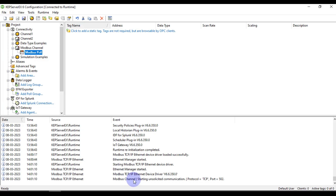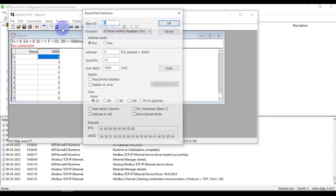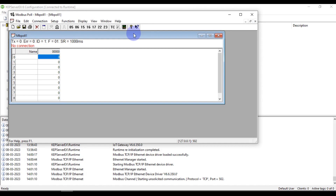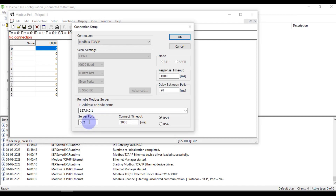You can see Modbus channel starting unsolicited communication, protocol TCP, port number 502. Now we can go to our Modbus Poll software. Go to Setup and click on Read/Write Definition. Here we have to choose our slave ID — slave ID is 1. Then we are going to select a function as Read Coil, or output coils. The quantity we want is 10, then press OK. Now go to Connection and press Connect. Set port number 502, connection is Modbus TCP/IP, IP address is the local host IP address, then press OK.